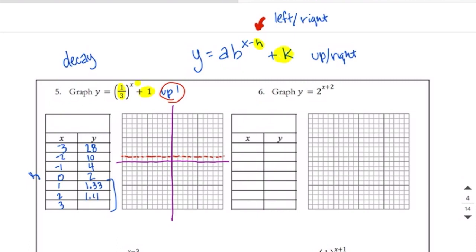As we go over and graph our points, the really important points are here, and when you get down to the bottom portion, you just need to know they're approaching your asymptote. Negative 3, 28 is off our graph, but we can graph negative 2, 10, and negative 1, 4, and 0, 2. The rest of these points are just going to get closer and closer to our dashed line and never cross it. And there's your graph.